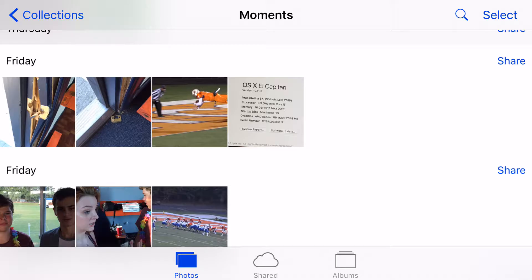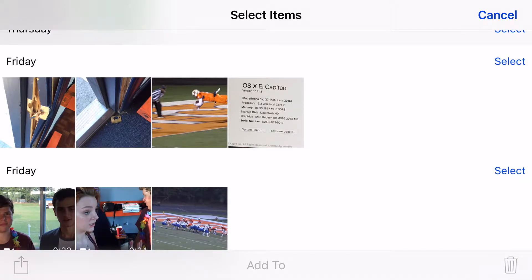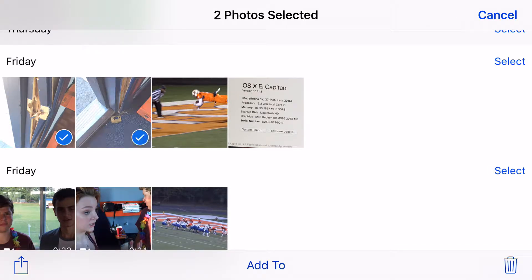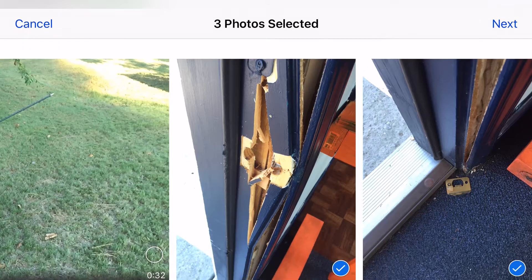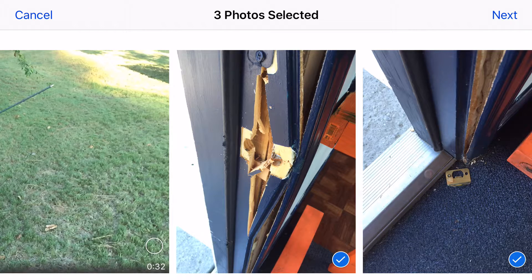What I'm going to do here is I'm going to select three images. I'm going to hit select at the top, then I'm going to click on this, this, this, then I'm going to hit the share button.